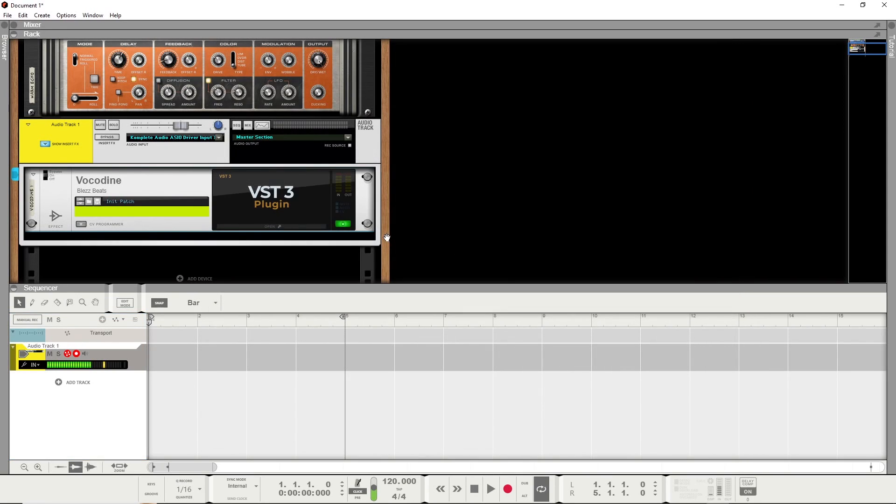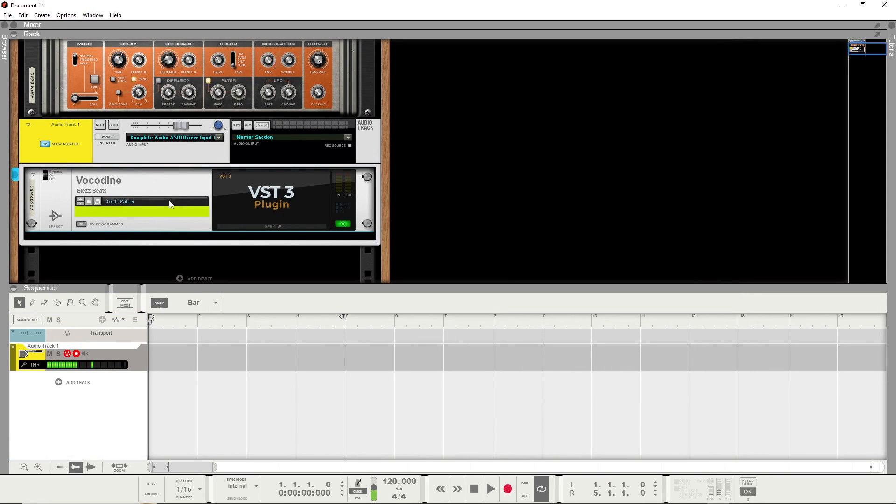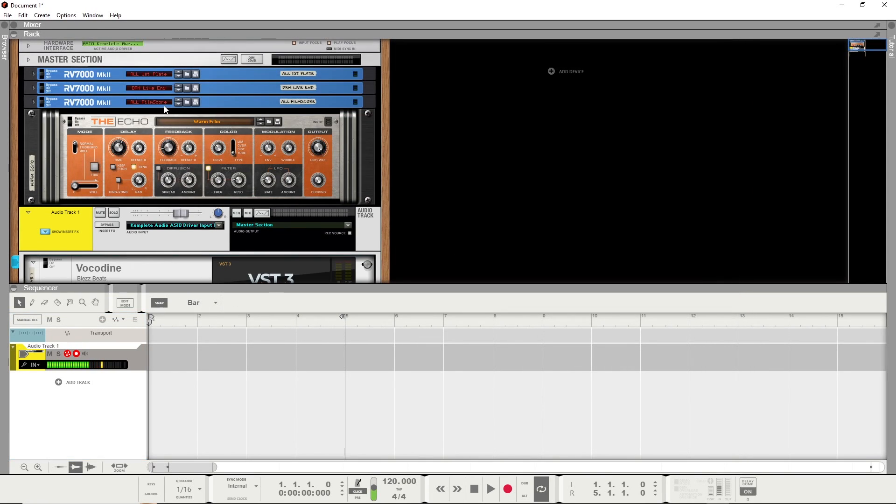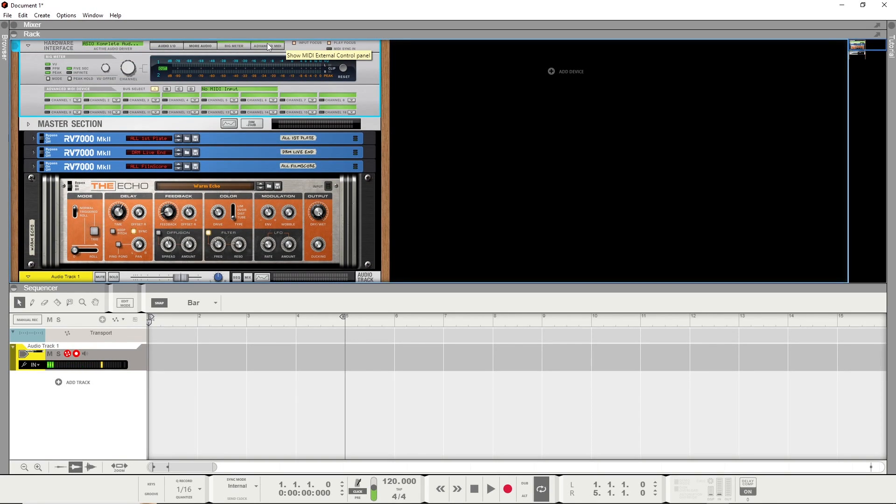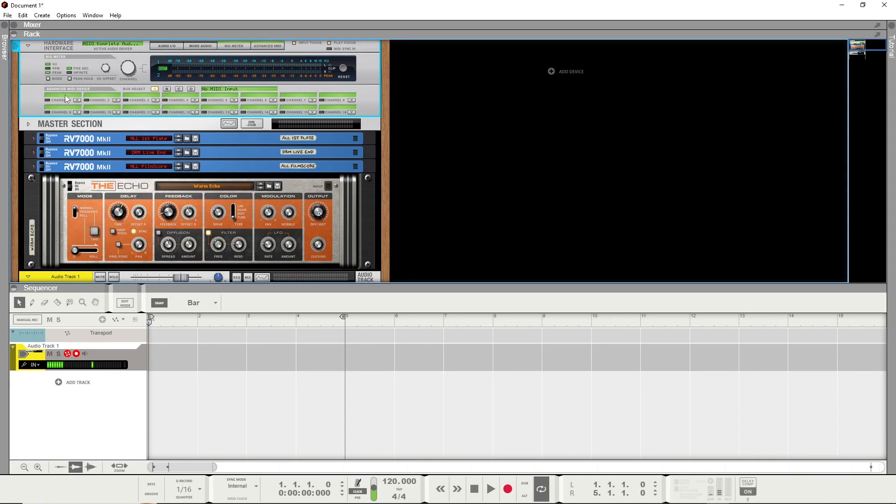And this is actually possible, and it is very simple. Just go all the way up to the hardware interface, hit Advanced MIDI, and here's where you can route MIDI straight into your effects plugins, among other things.